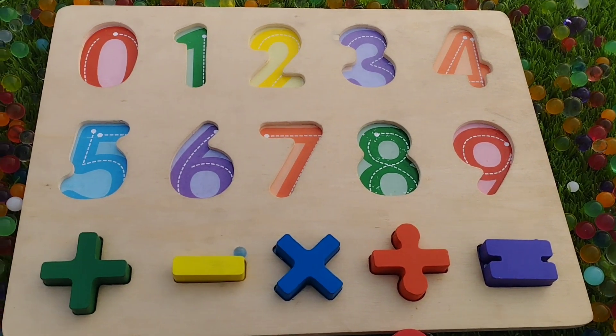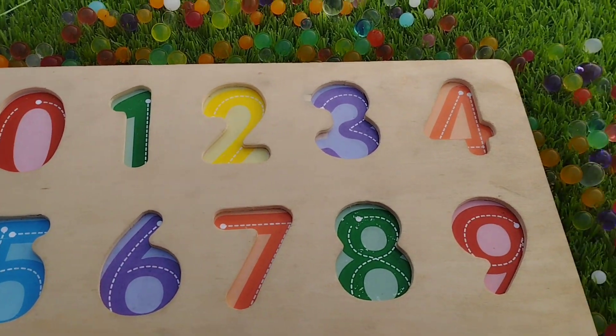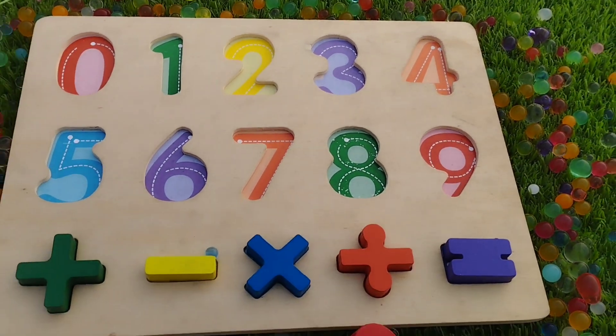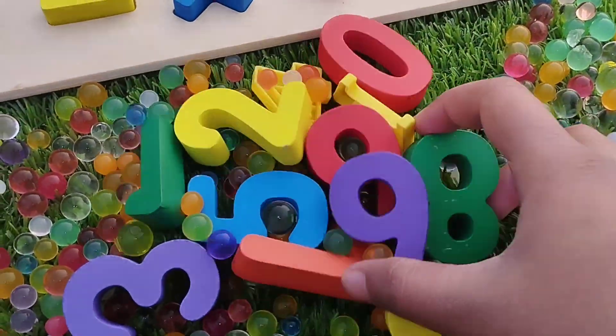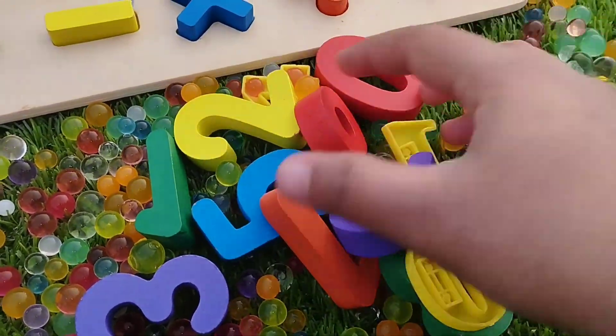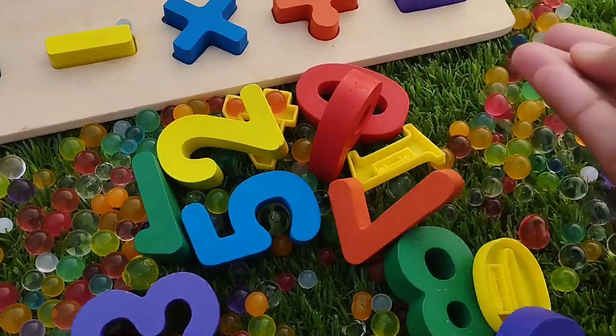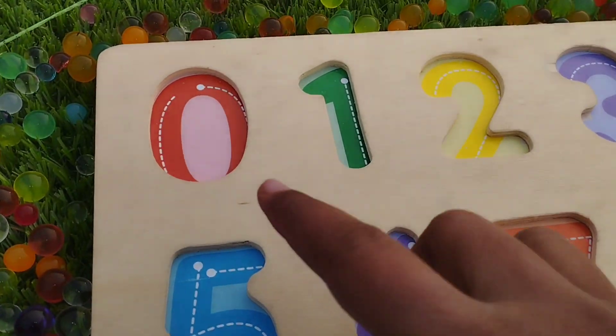Today we have a wooden number puzzle. This is a number puzzle with wooden numbers. Let's solve the puzzle using my wooden numbers.